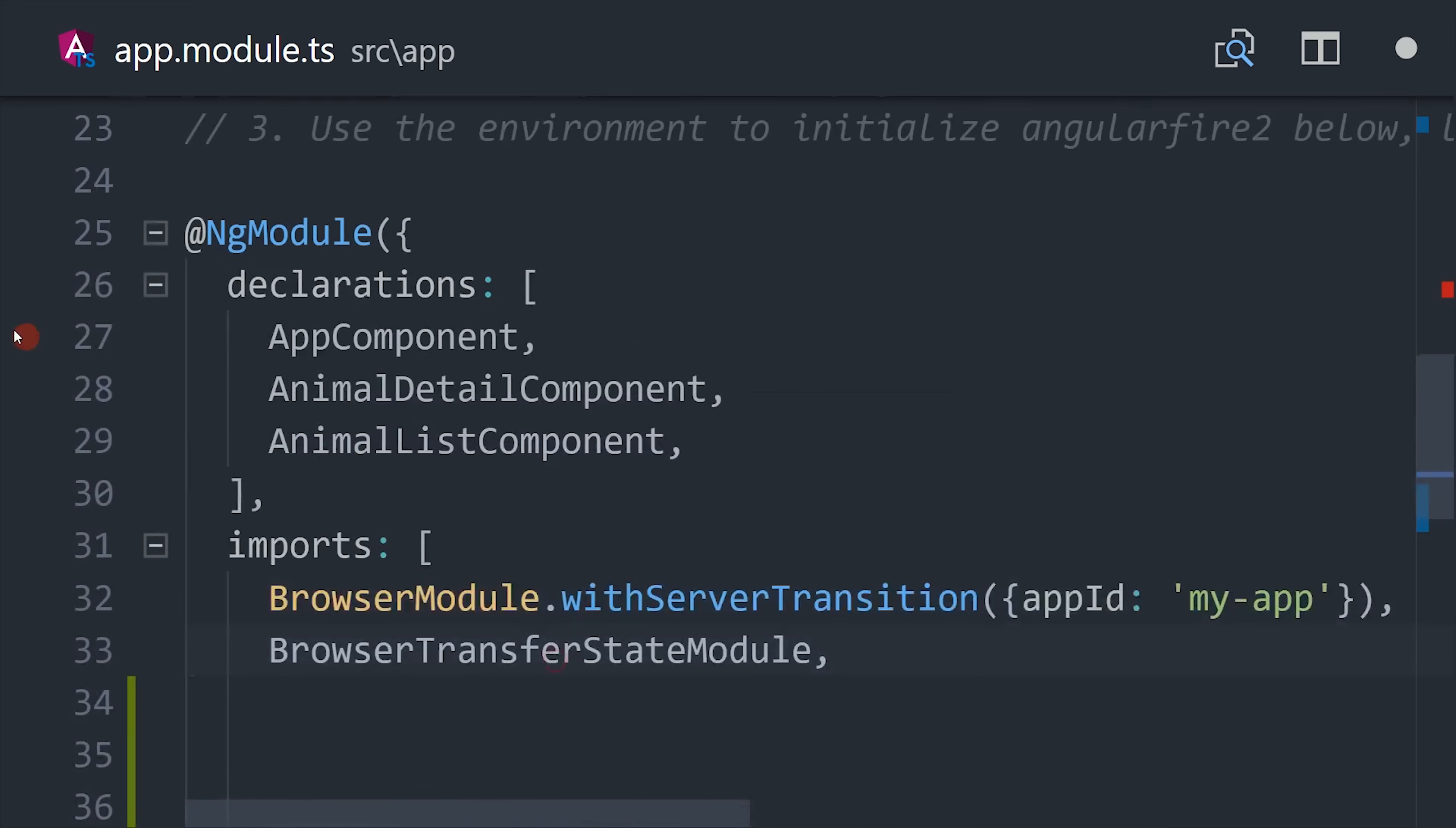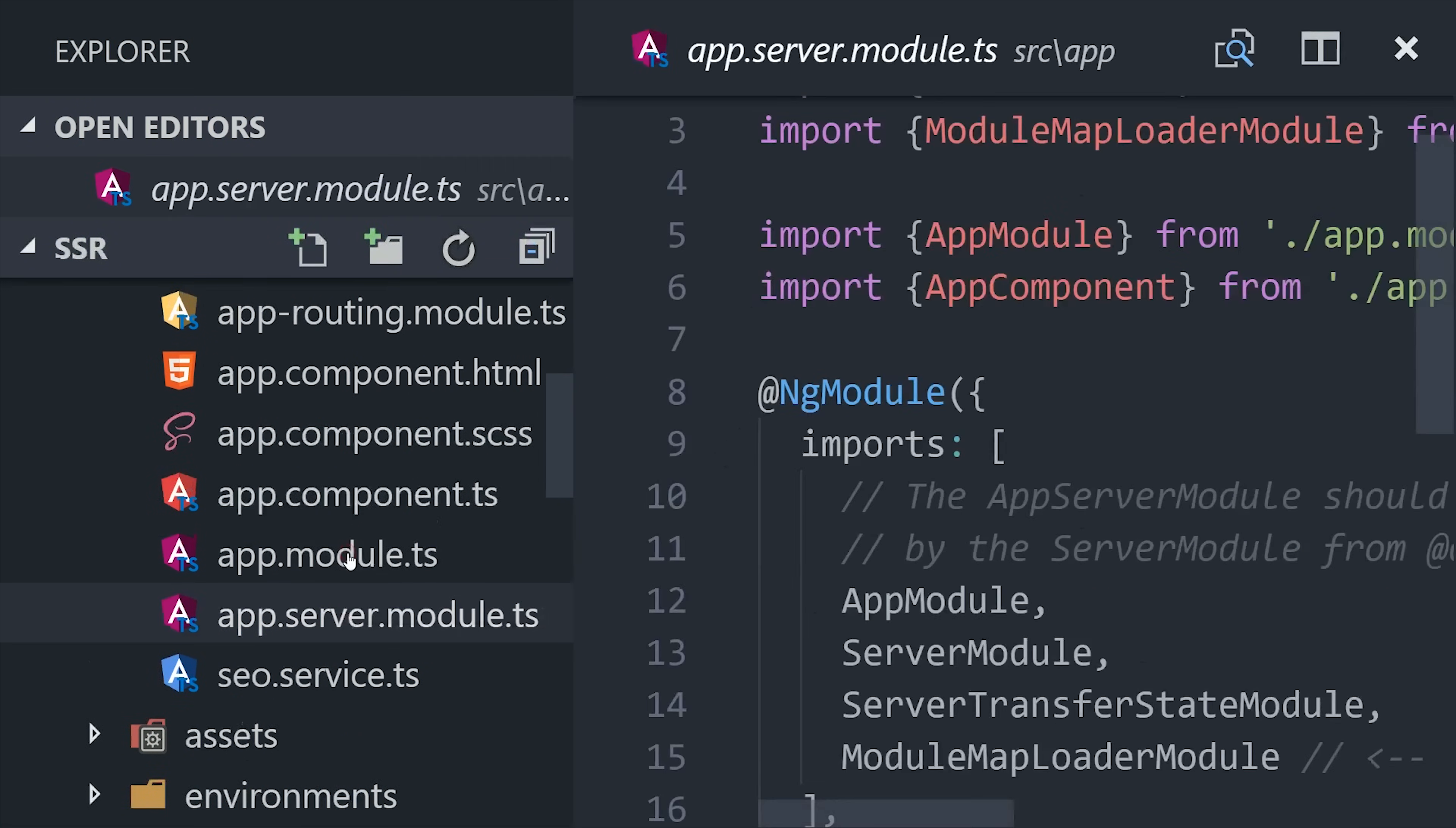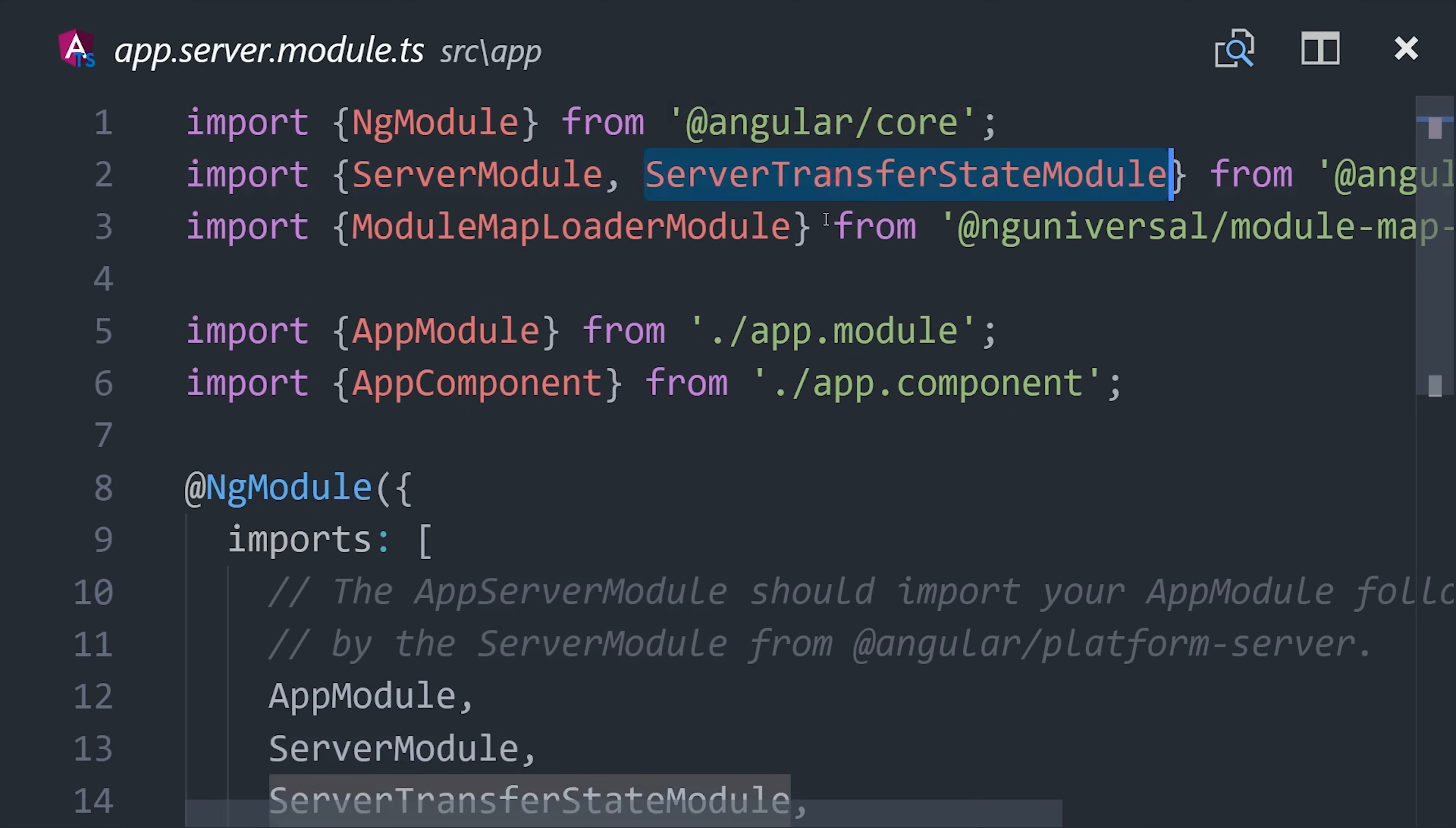Then the next thing you'll need to do is create an app server module. And it should also live inside the app directory. Basically all this is doing is taking your app module and then importing it into another module that is set up to be rendered on the server.